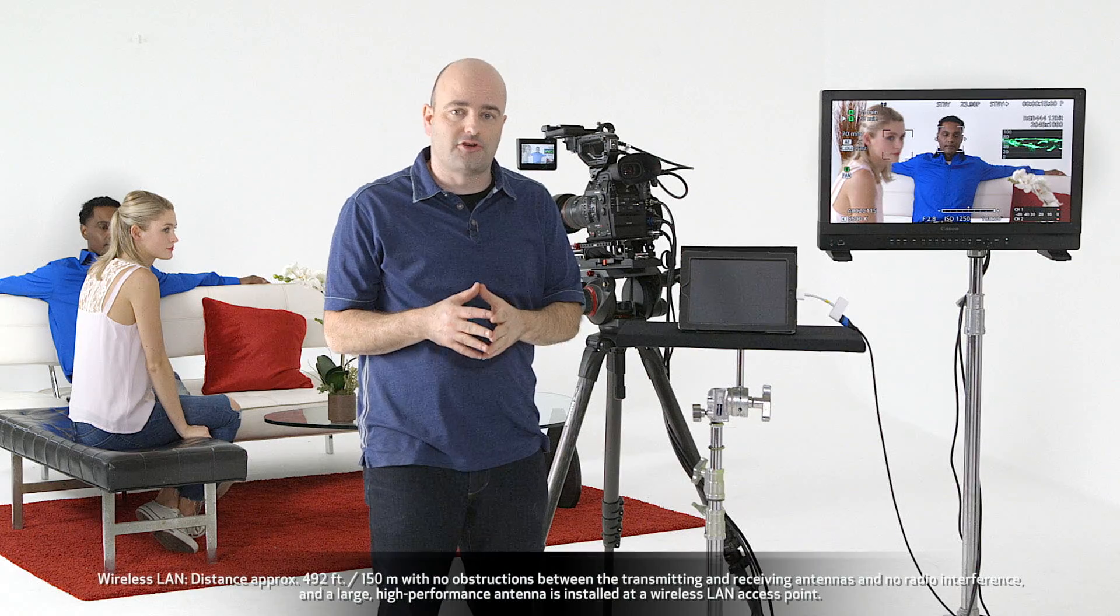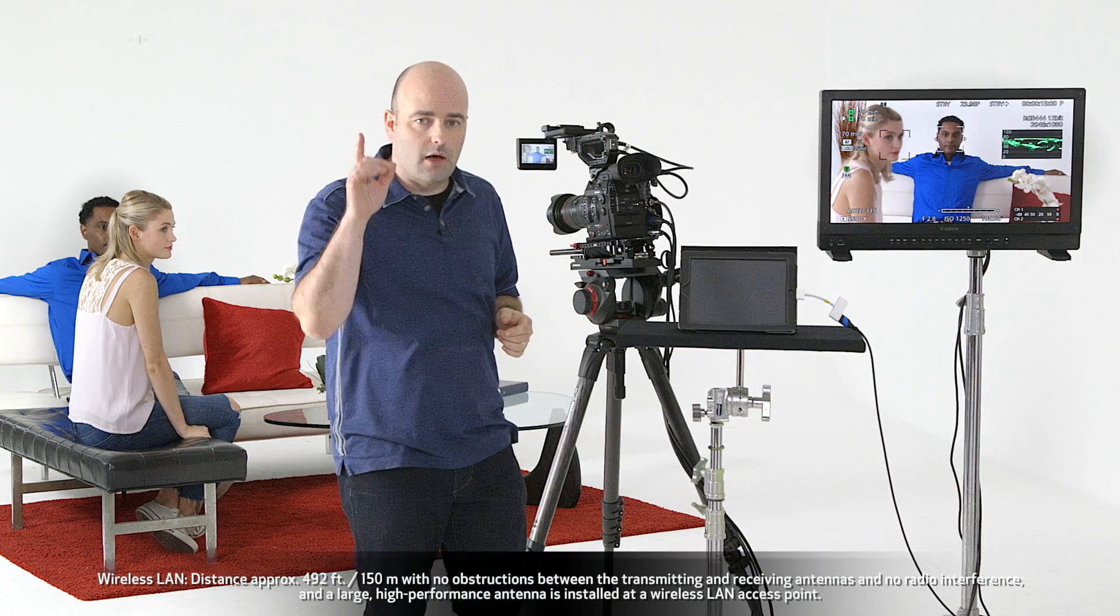Hey everybody, Jem Schofield here and welcome to the Canon EOS C300 Mark II video tutorial series. In this video we're going to be talking about the Wi-Fi remote functionality of the camera.